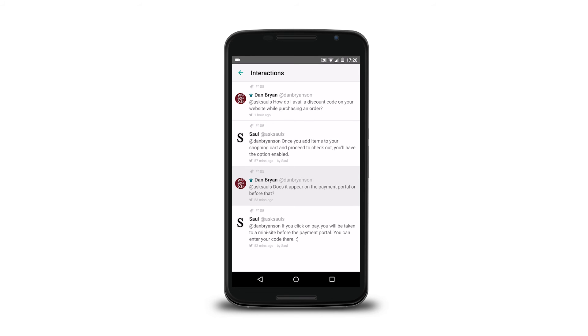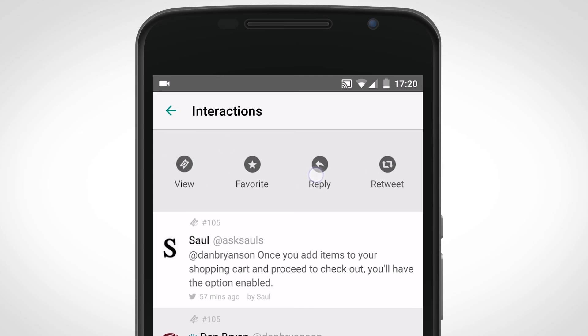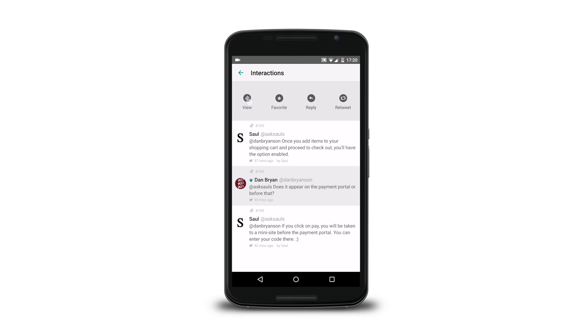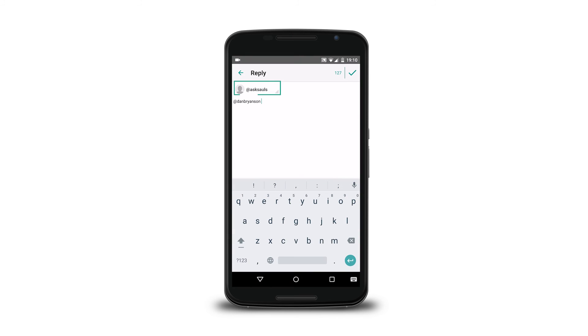If you have already converted a tweet to a ticket, you will have the option of viewing that ticket. When replying to a tweet, you will be given the option of choosing which account you want to reply from.